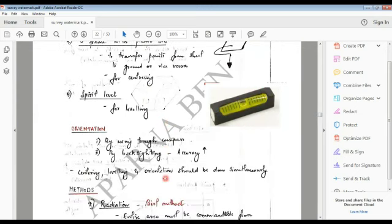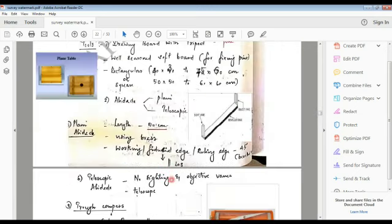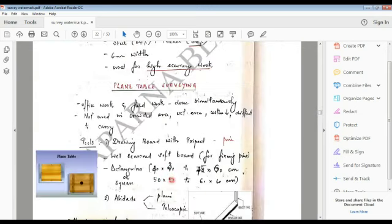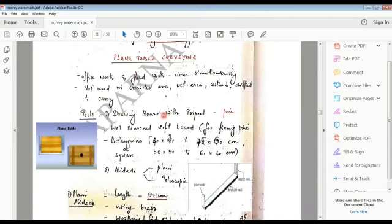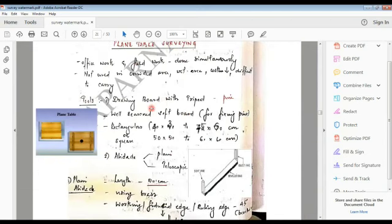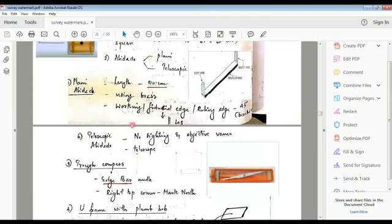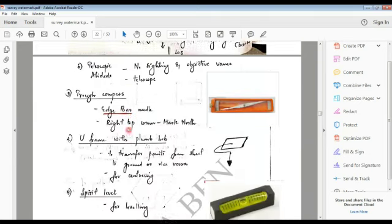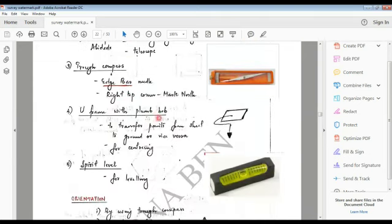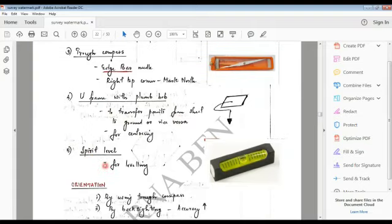These are the tools used for plane table surveying: drawing board, alidade, trough compass, u-frame with plumb bob, and spirit level.